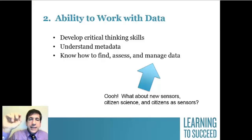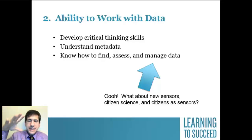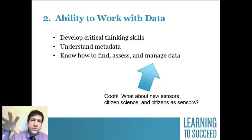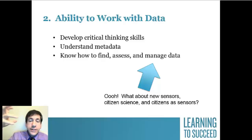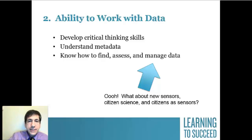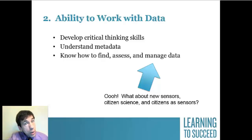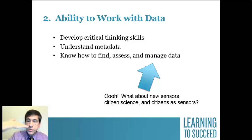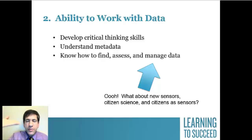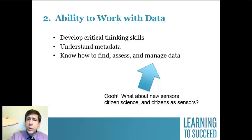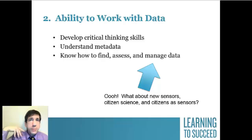The second skill I'd like you to think about is the ability to work with data. There's a lot of discussion these days about big data. We've got a lot of data in our world. It's increasingly fine-grained and increasingly touching on personal privacy. There are related issues there that we should discuss, and I want geographers to be on that ground floor of those discussions. Data is changing, rich, imperfect, but very useful. There are data quality issues.